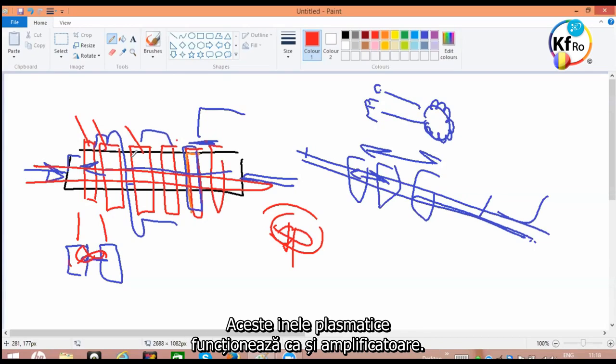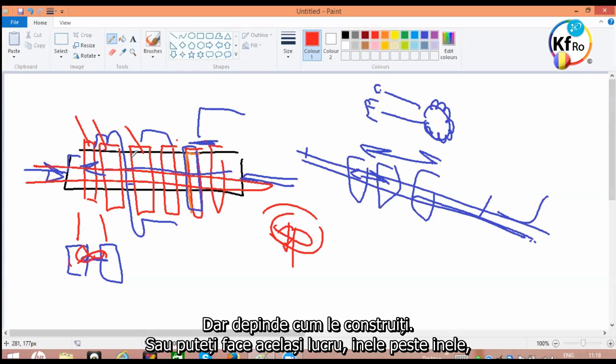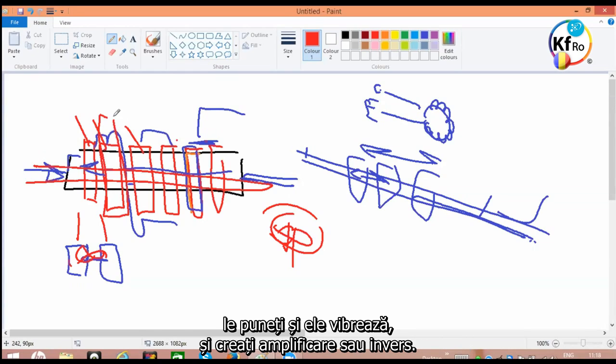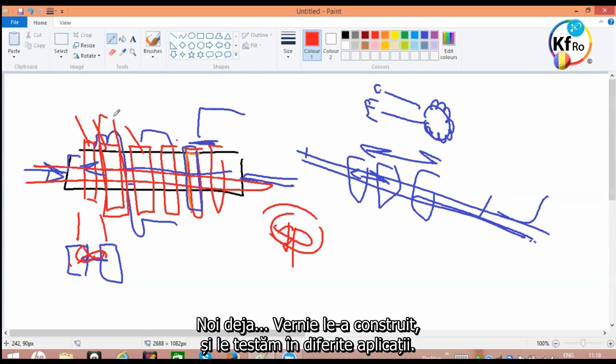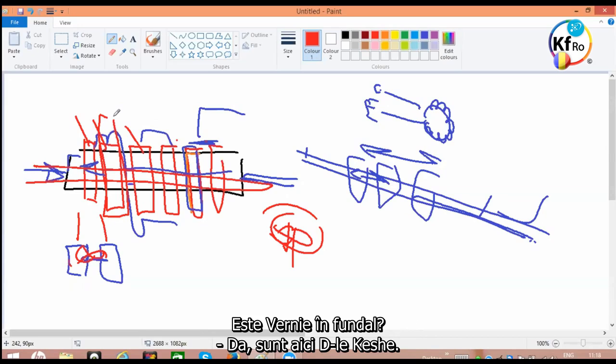These ring plasmas work as amplifiers. But depends how you do it. Or you can do the same thing, rings over rings, you put them in and they vibrate, and you create amplification or vice versa. This, we have already... Wernie has built them, and you'll be testing in different applications of it.